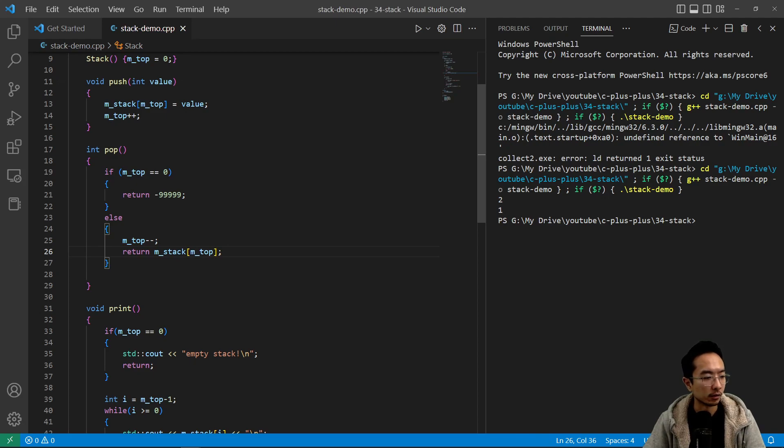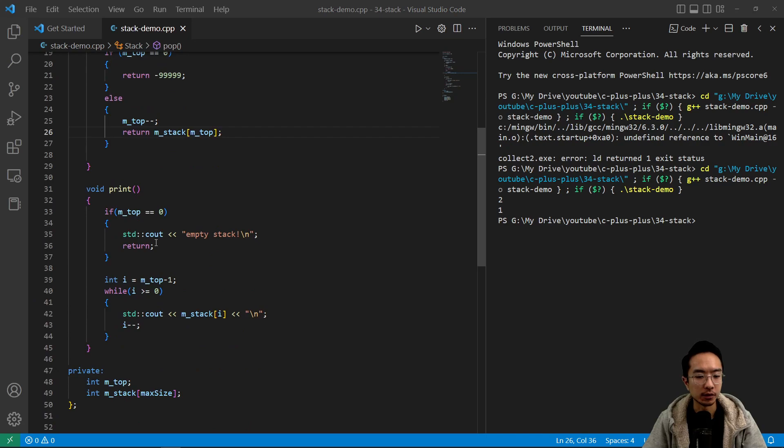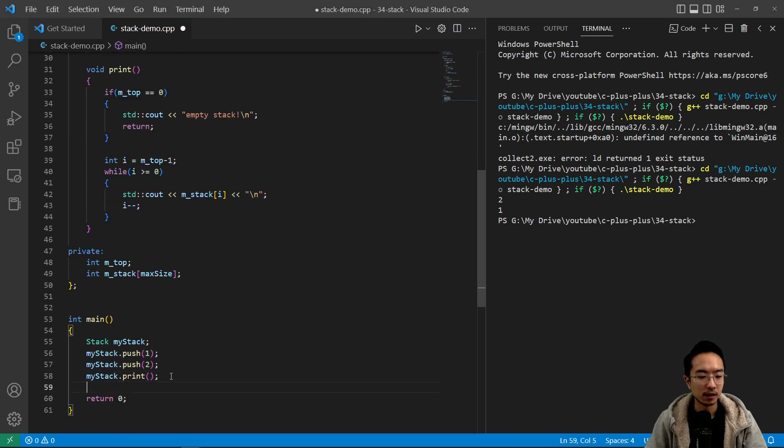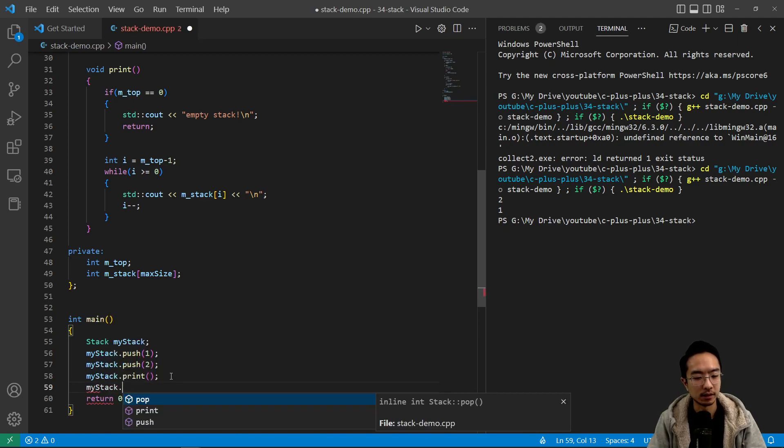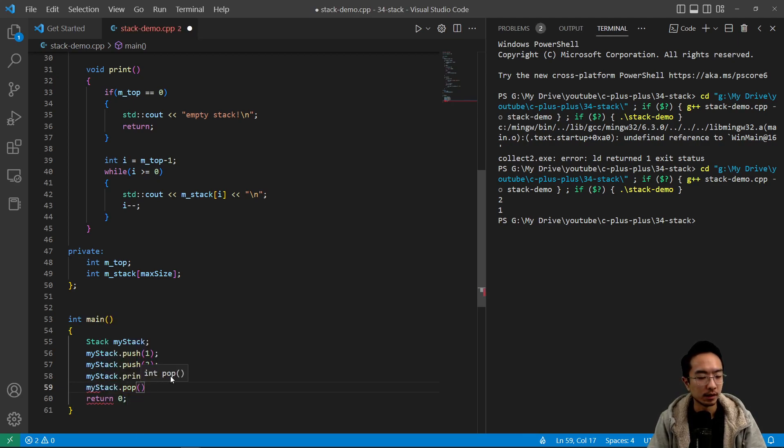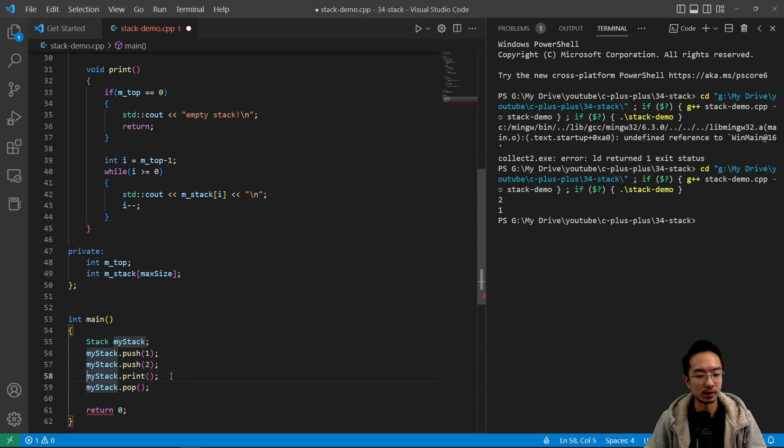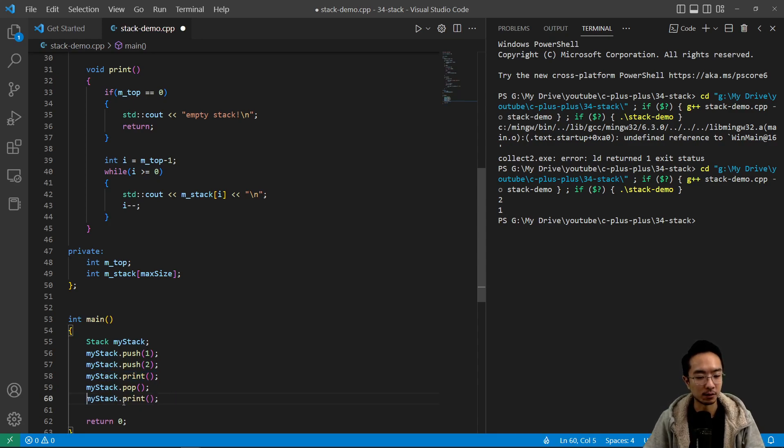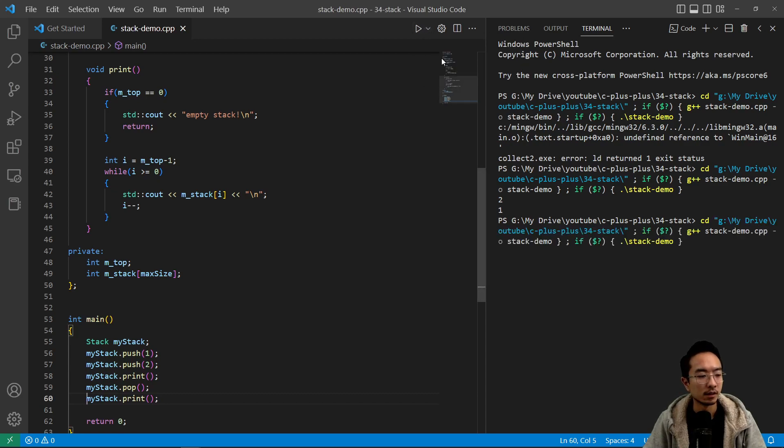So we're going to try popping out some items now. So we're going to have here my_stack dot pop. And we're going to pop out the top value here. So if I pop it and then what I want to do is print after popping, then I could see what happens. So if I run my code,